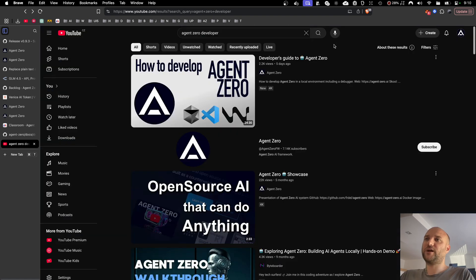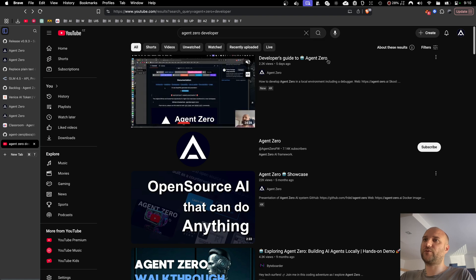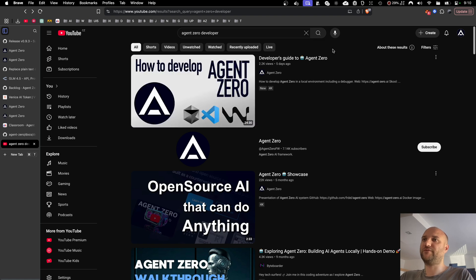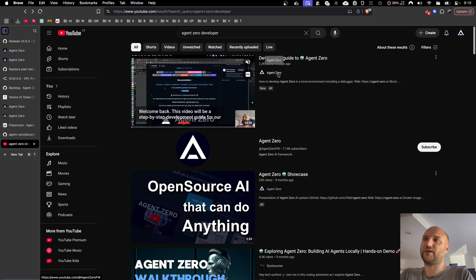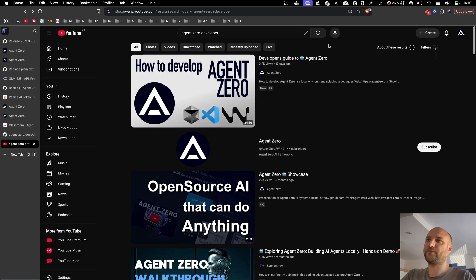Last week, I made a video going through these two guides showing you how to set up the development environment for Agent Zero and how to use extensibility features. It is on our channel Agent Zero and it's called Developers Guide to Agent Zero.